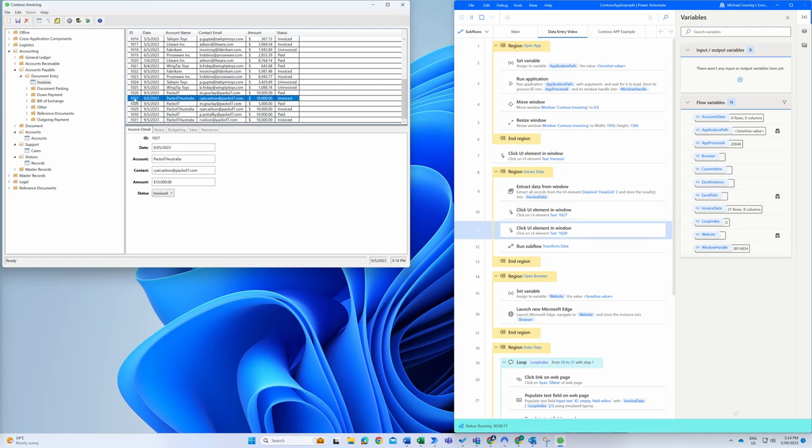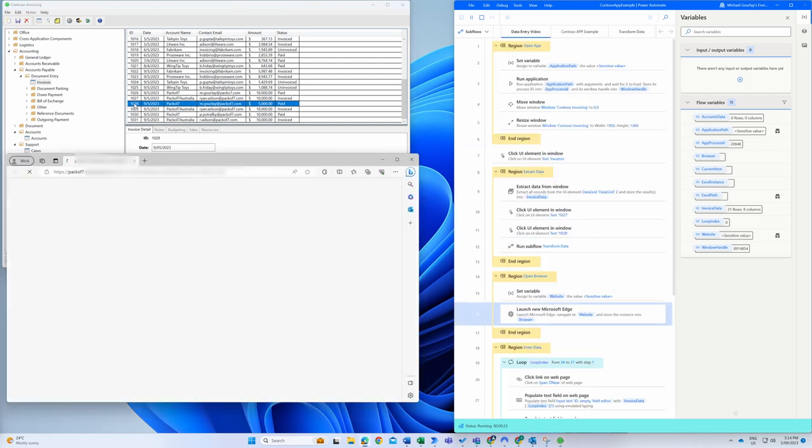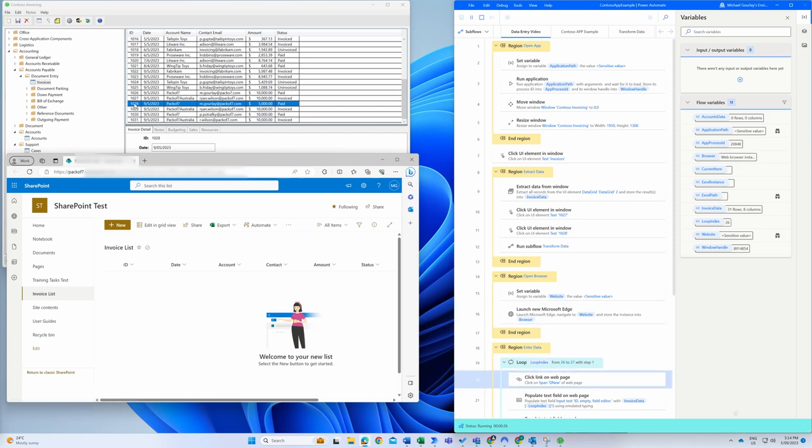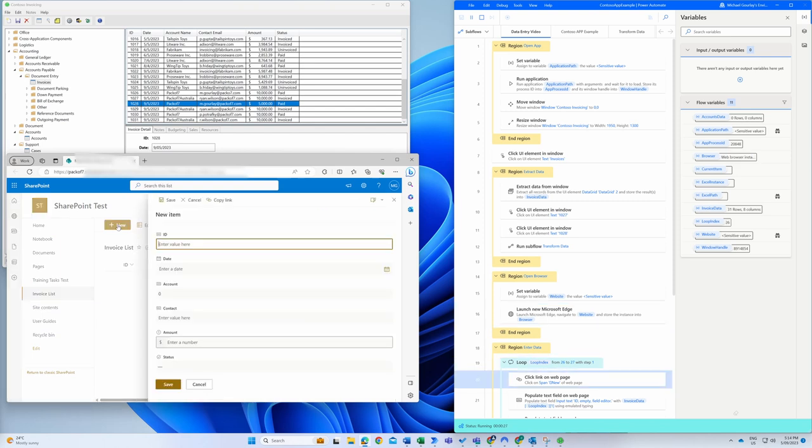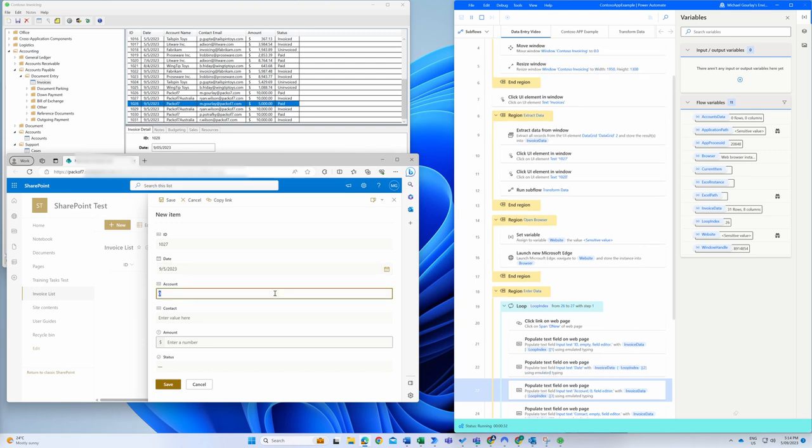We'll select two invoice items we want to retrieve and extract the date, account, and contact information along with the amount and status. It will then enter these values in the relevant fields in the SharePoint list by selecting the appropriate HTML element.